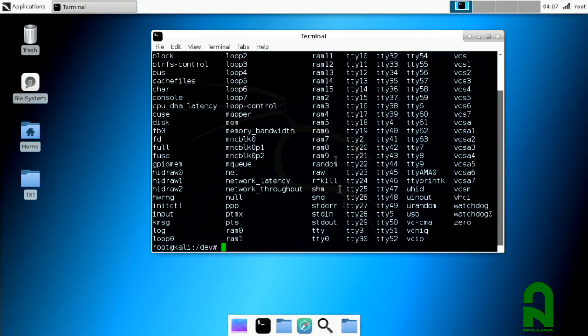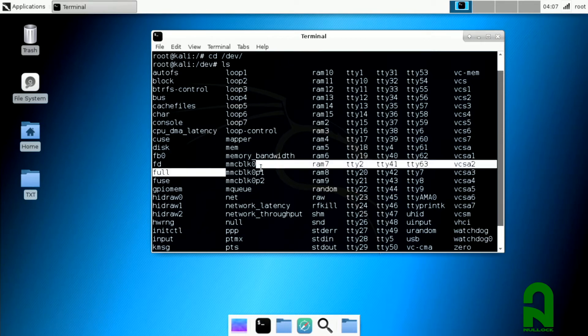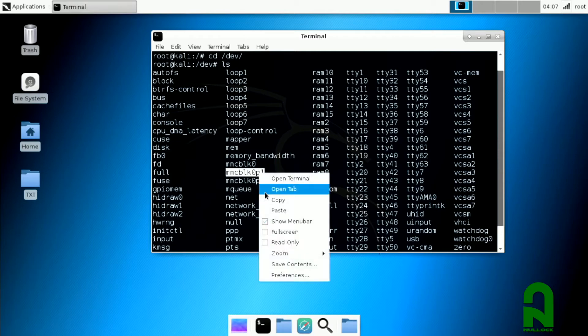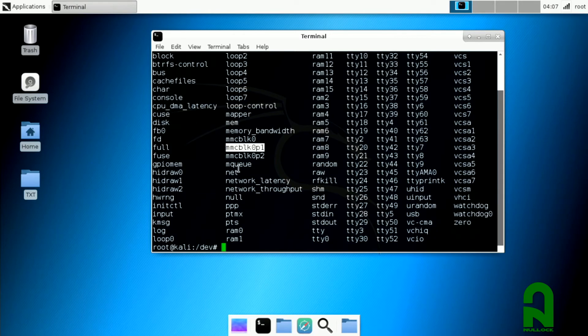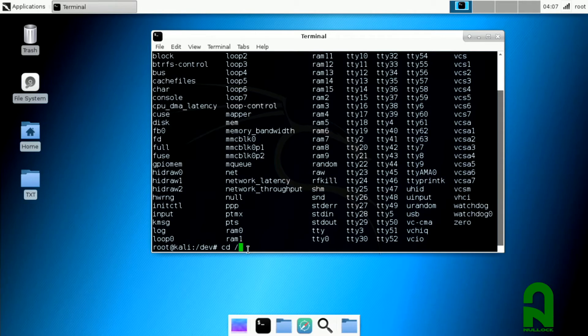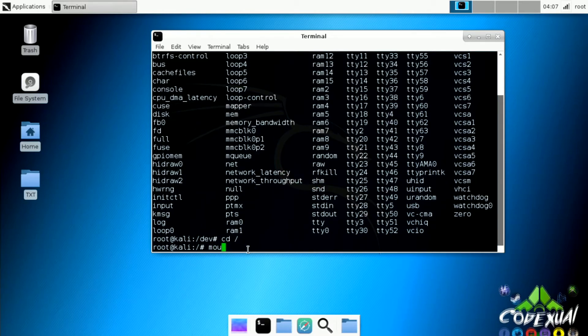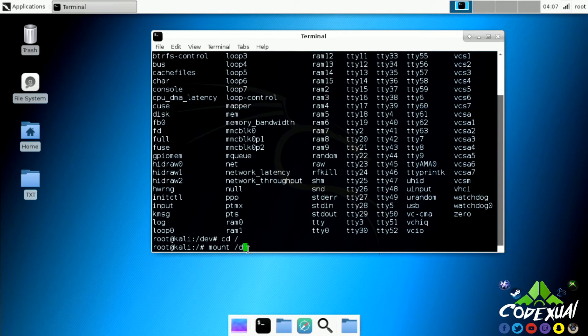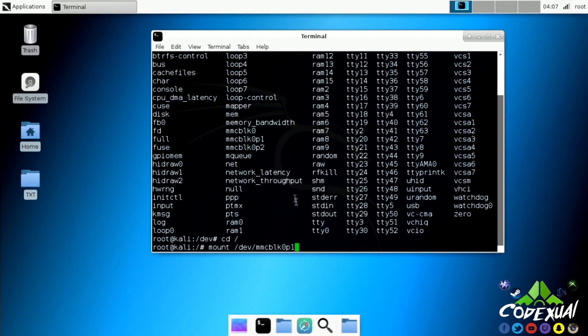We're gonna scroll where the partitions are. It came in two sets of partitions. This is the first partition and that's what we're gonna be worried about. Right here we're gonna copy that. Now I'm gonna go back to root, so cd /root.